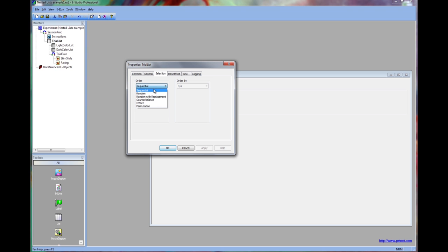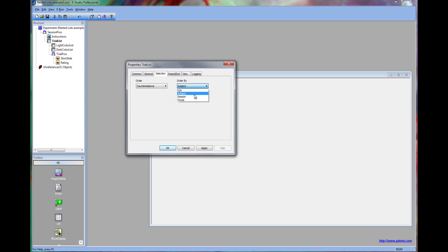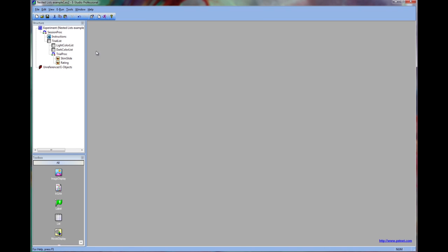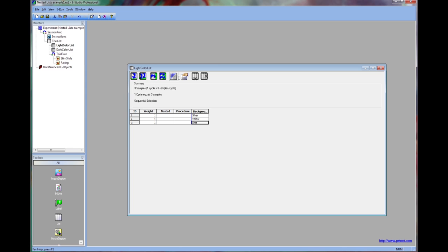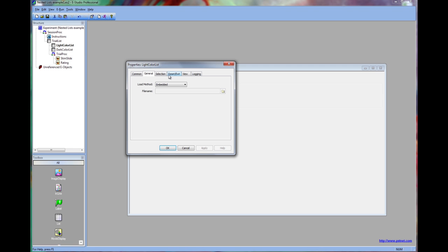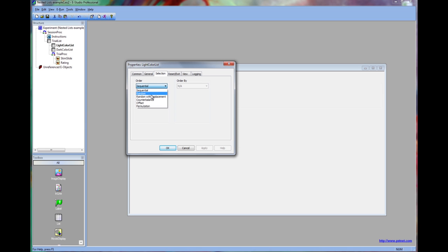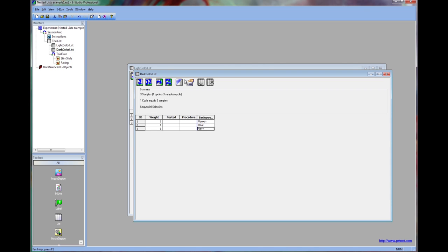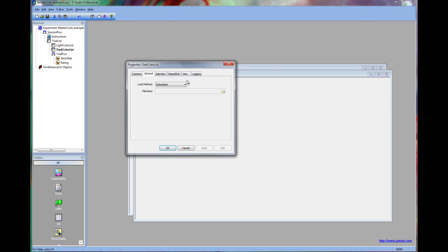Then we could choose to randomize the colors within each list by opening the property pages for each and choosing random on the selection tab. Now we would also have to change that for both of the lists, both the light color and dark color, in order for both to be randomized.